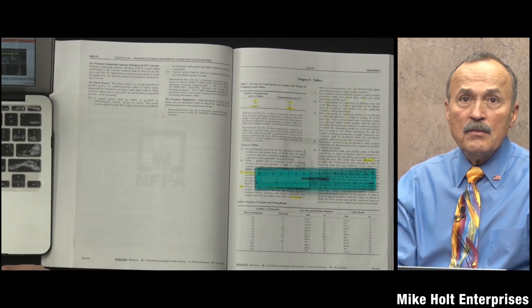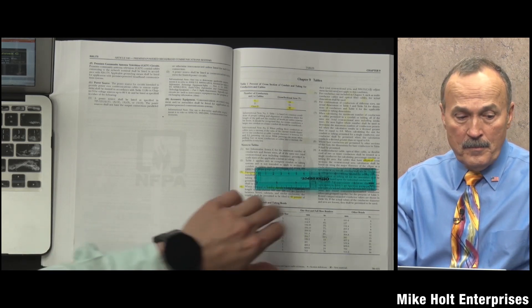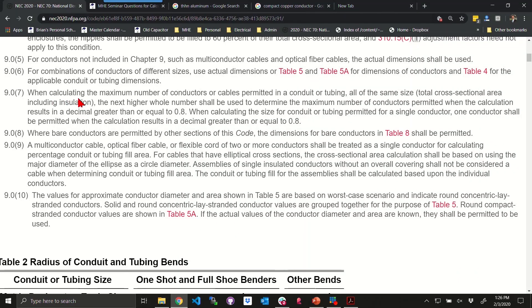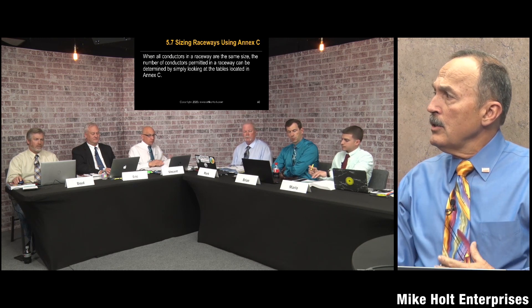Note 7 states: when calculating the maximum number of conductors or cables permitted in a conduit or tubing, all of the same size, the total cross-sectional area including insulation - the next higher whole number shall be used to determine the maximum number of conductors permitted when the calculation results in a decimal greater than or equal to 0.8.